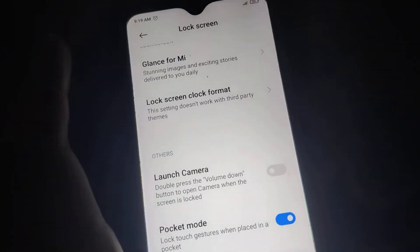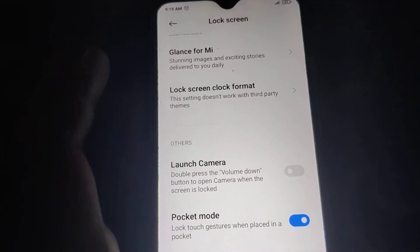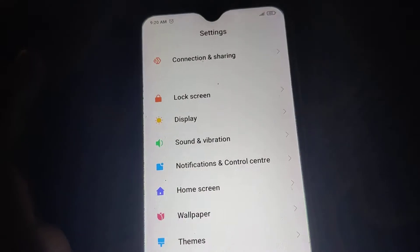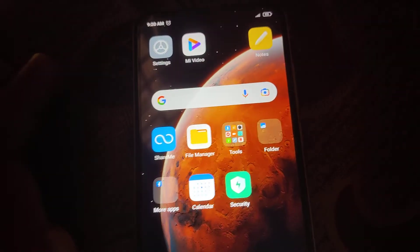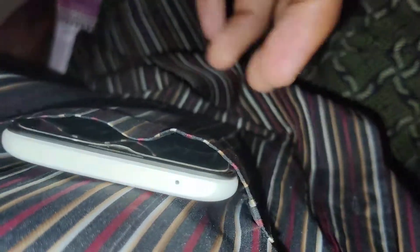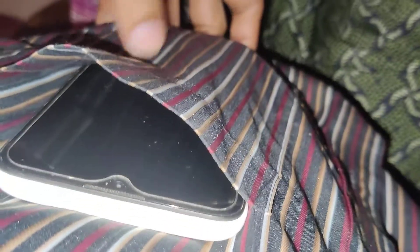Now you can see that the Pocket Mode is enabled on our Redmi phone. So if we put our phone in our pocket, it will avoid accidental touches while you have this Pocket Mode enabled.